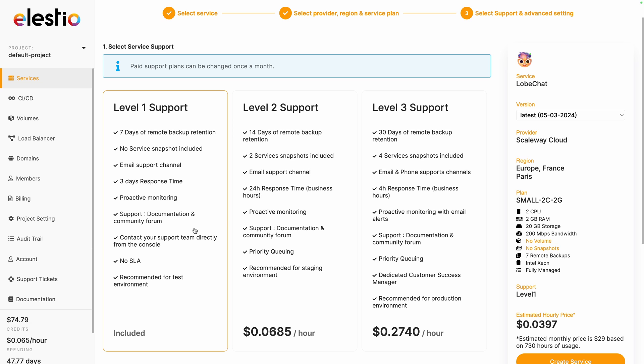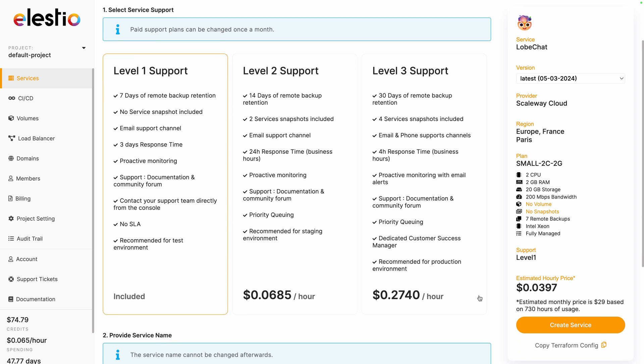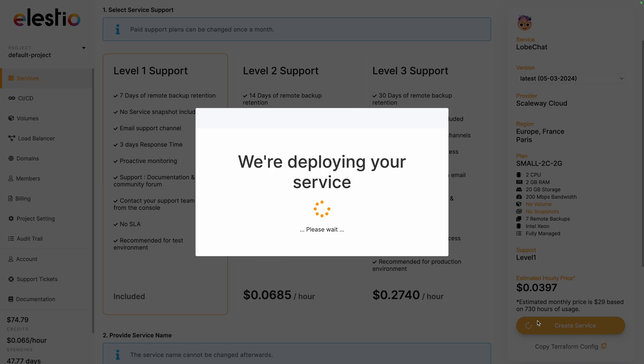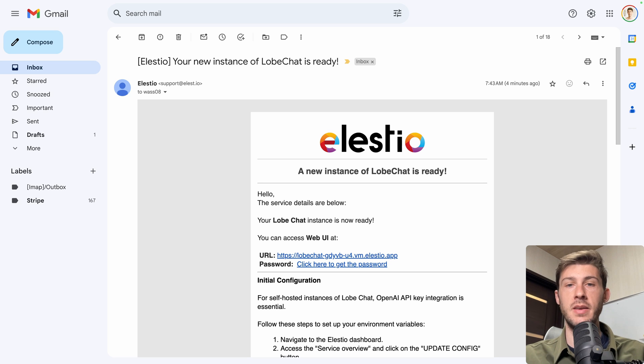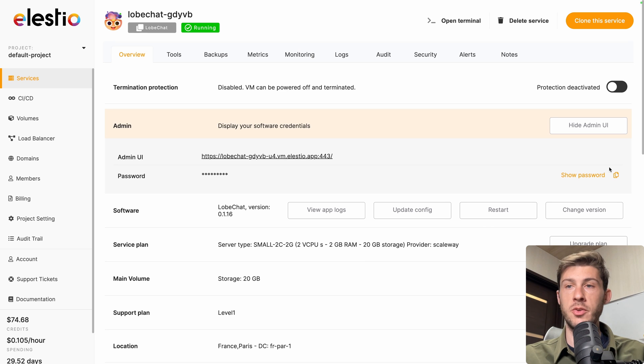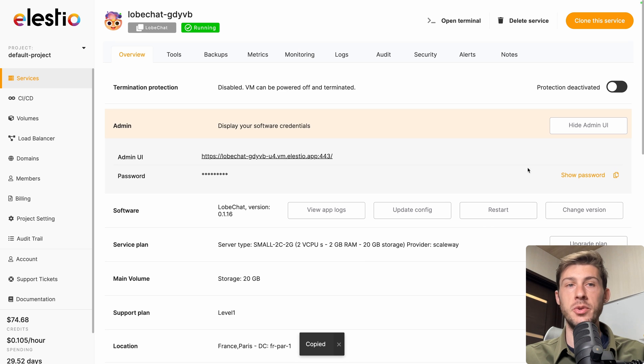Choose between the different level of support based on your needs. I will keep the included one and then hit create service. When the instance is ready, you receive an email. Follow the link, click here to get the password, copy the password to your clipboard, we will need it later, and go to the admin UI link.